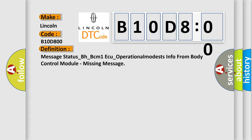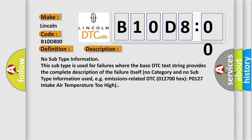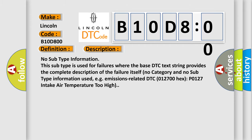And now this is a short description of this DTC code. No subtype information. This subtype is used for failures where the base DTC text string provides the complete description of the failure itself. No category and no subtype information used, e.g. emissions related DTC 012700 hex P0127 intake air temperature too high.